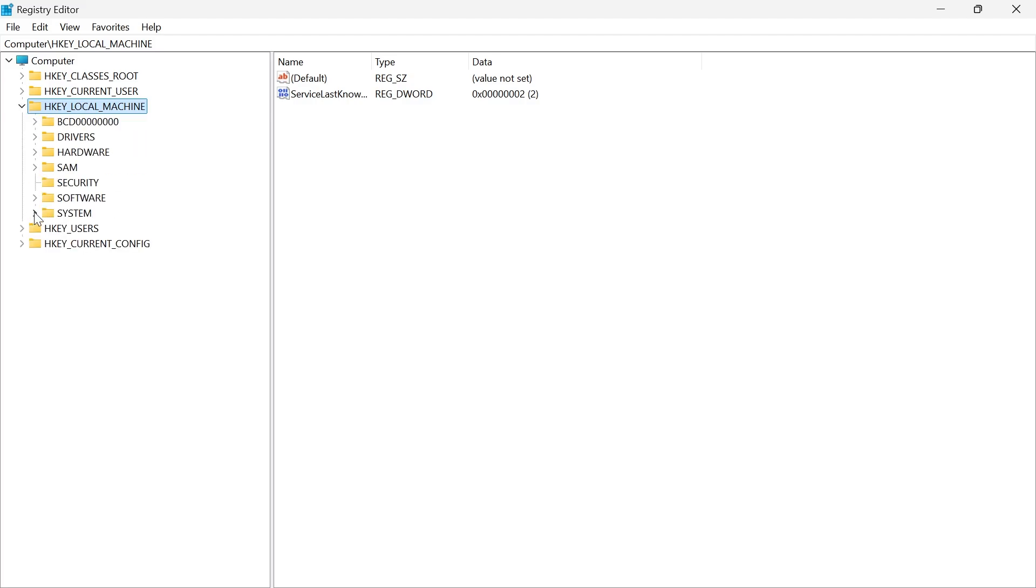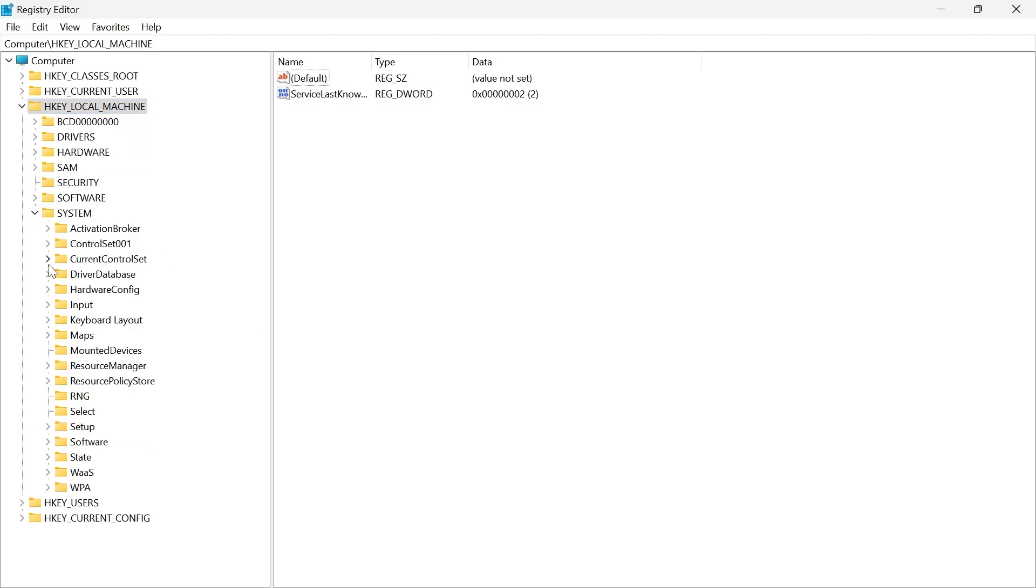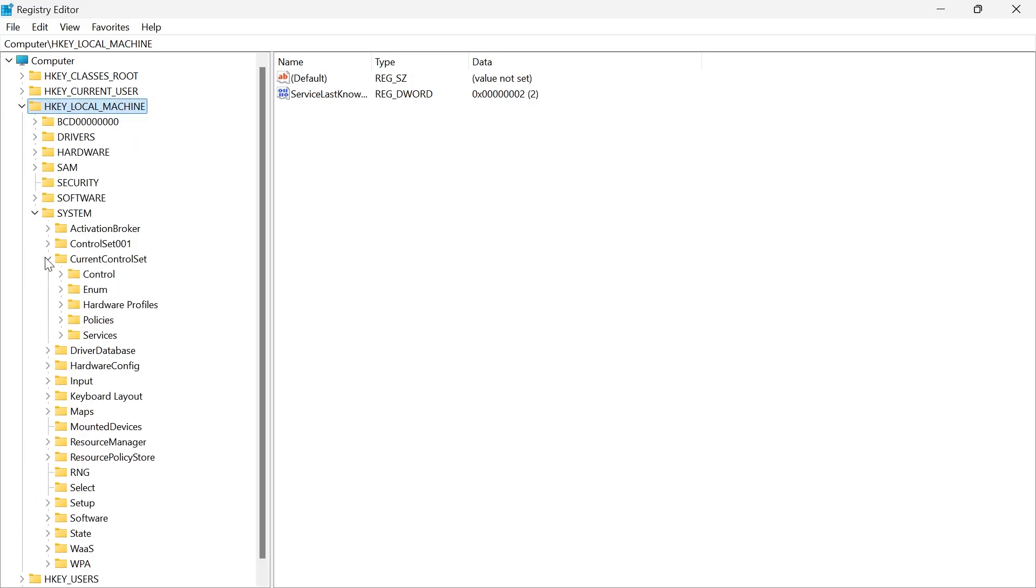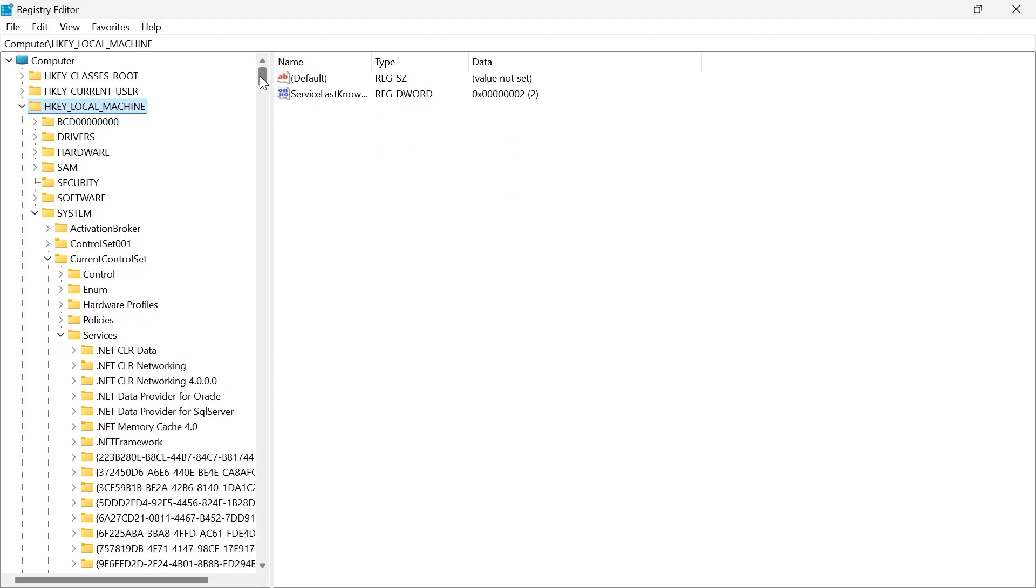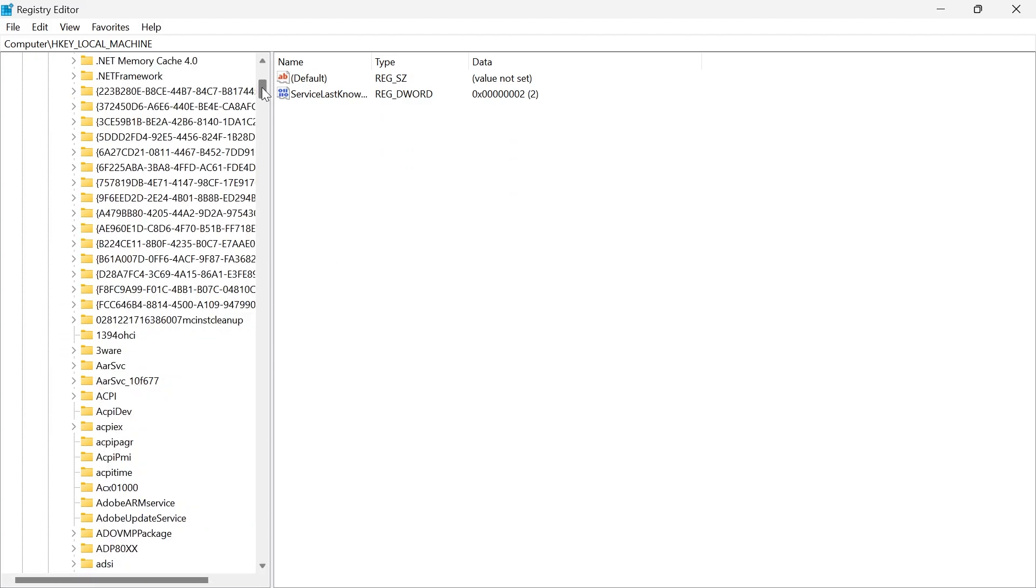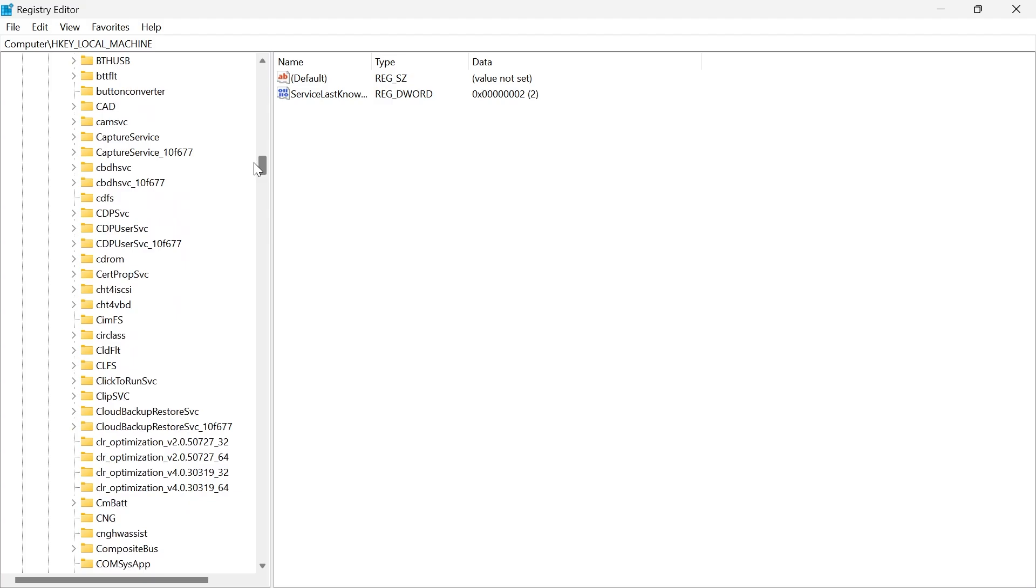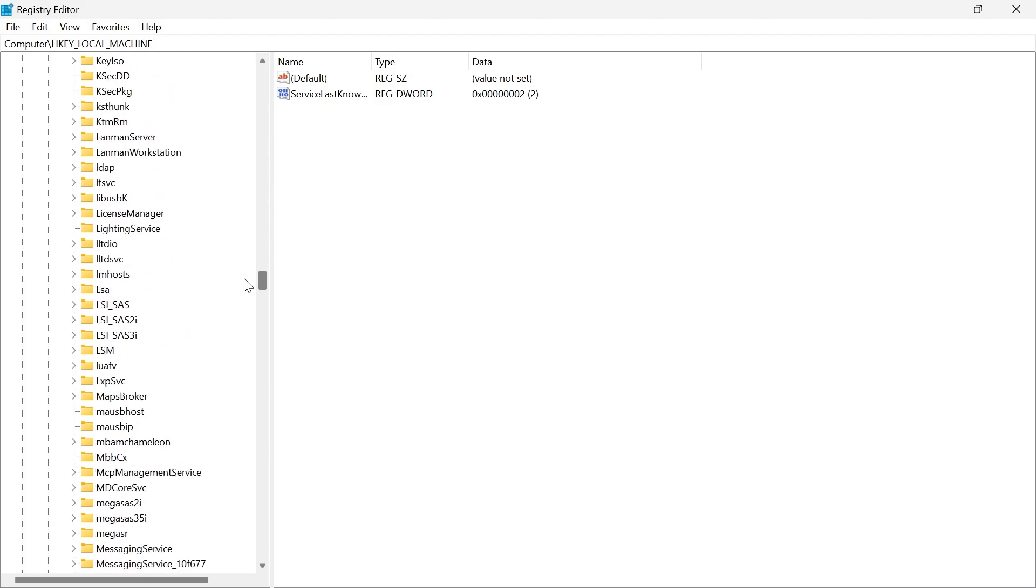then expand SYSTEM, then expand the folder CURRENT CONTROL SET, and then expand the SERVICES folder. You need to scroll down and look for a service called WSCSVC.